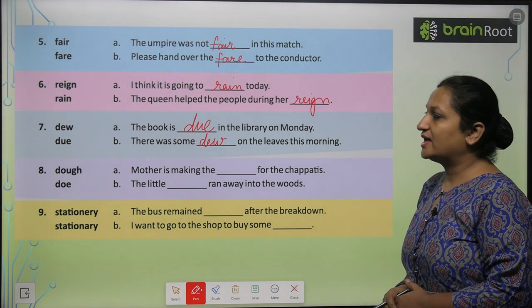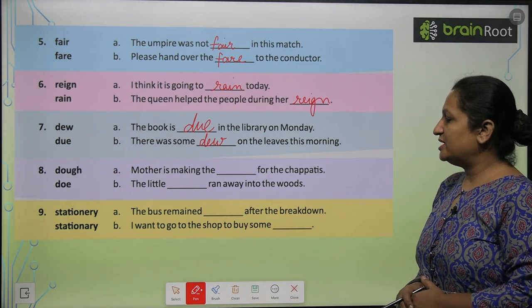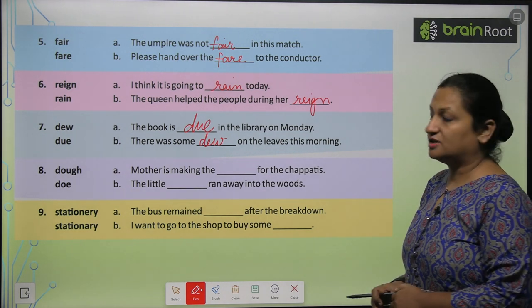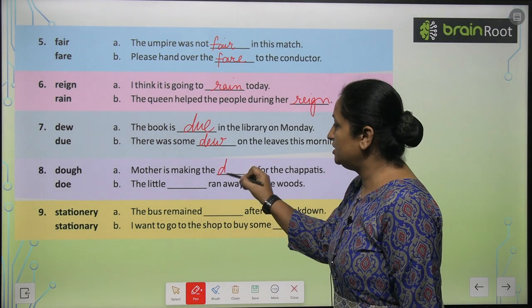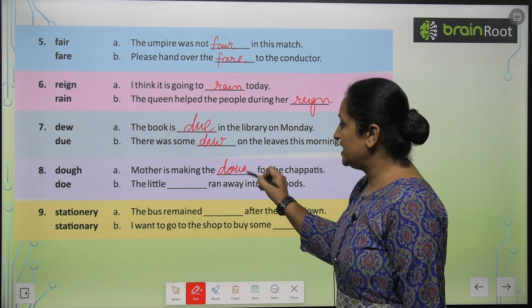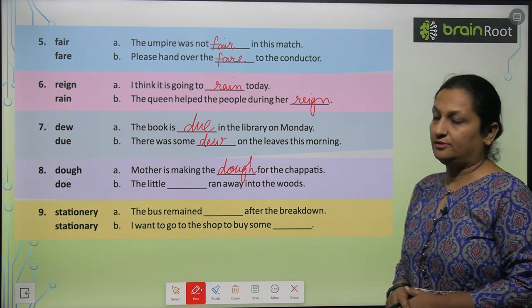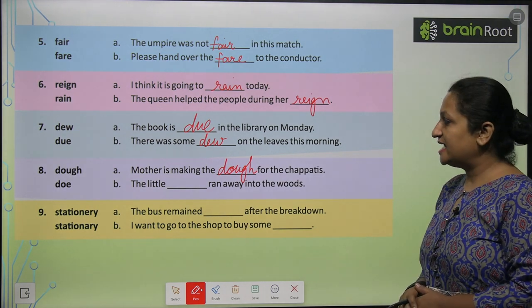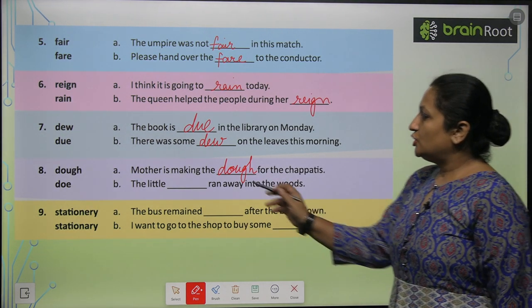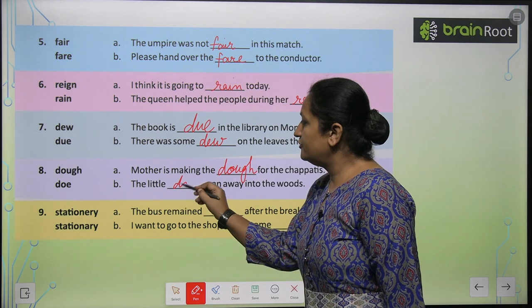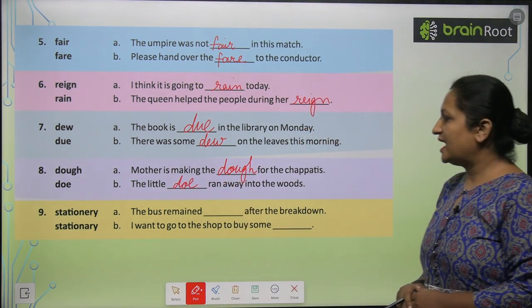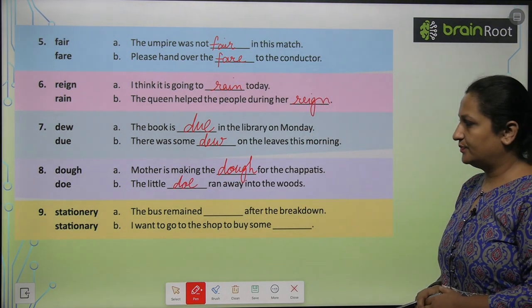'Dough' and 'doe'. Mother is making the dash for the chapati — toh mother is making 'dough', D-O-U-G-H, aata goonth rahi hai mammi. The dash doe — toh 'doe' is a form of deer — ran away into the woods.